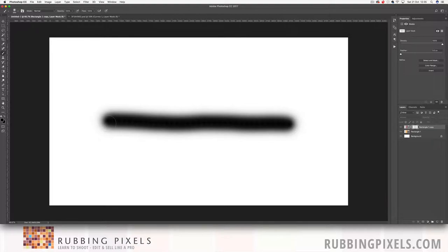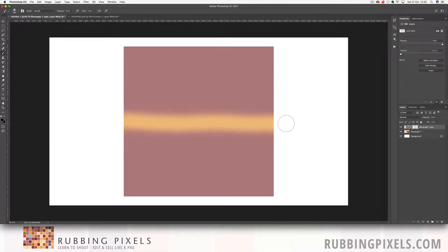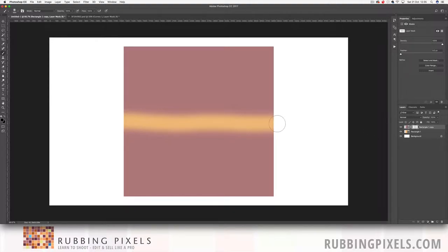I've just painted a black line straight through and that's the reason why white will reveal, black will conceal. I'm concealing the top layer using black and it's revealing the bottom layer.